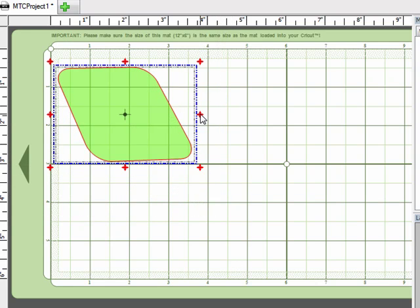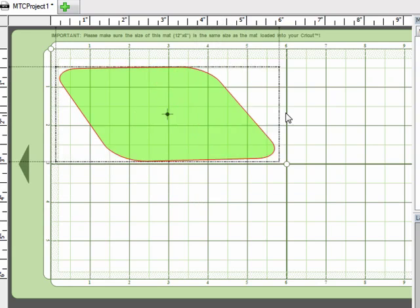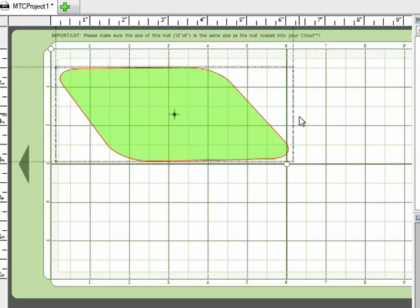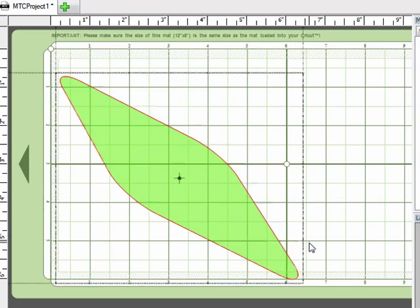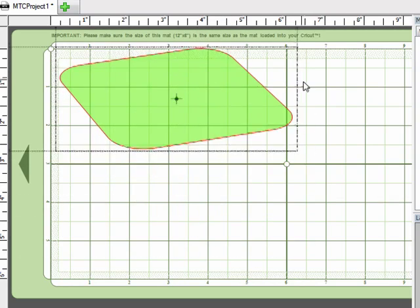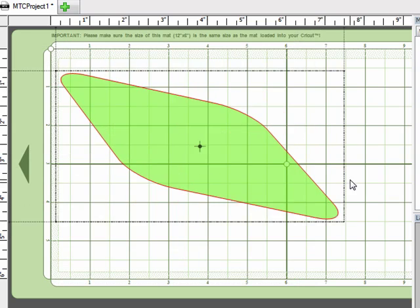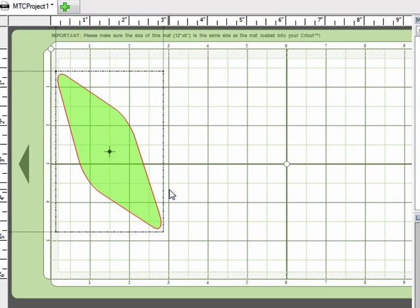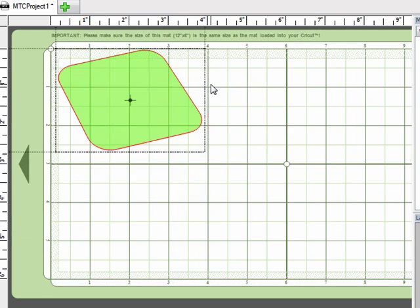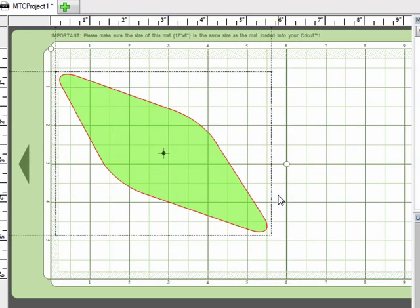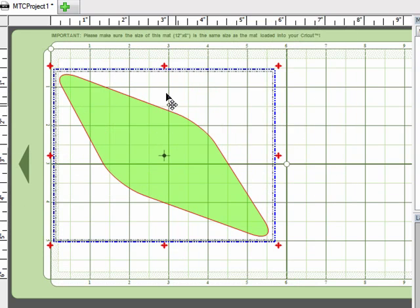If I grab one of the sides or the top or bottom, you can see I can pull that side around and really change the shape of the original round square that I started out with.